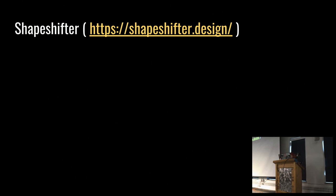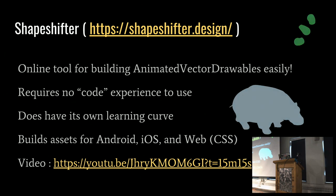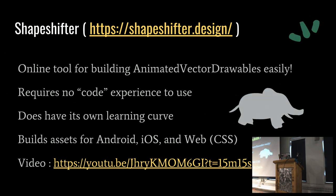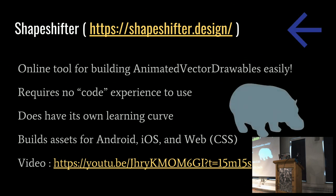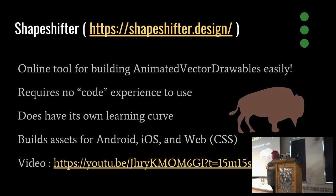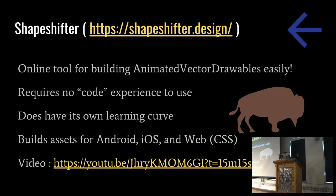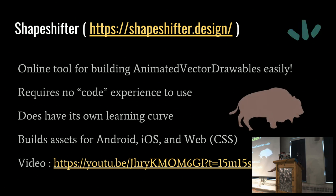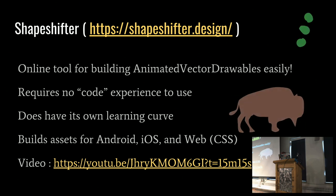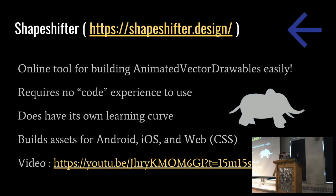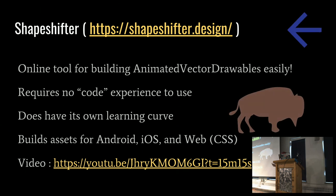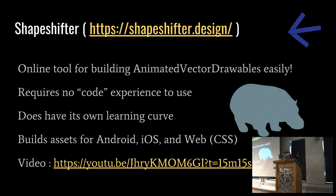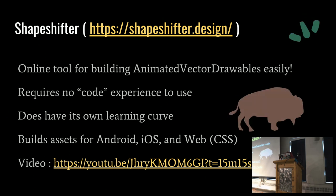ShapeShifter. ShapeShifter is a really nice tool for basically creating animated vector drawables. It also outputs for iOS and web through CSS vector assets. It does have its own learning curve, but it doesn't require any code experience. So if you actually have a project manager who's a little bit interested or a lead designer who's interested in handling some of that, this is a great tool to just kind of slough off to them. And there's a video here on actually how to actually do it. It's really short. It's really great.